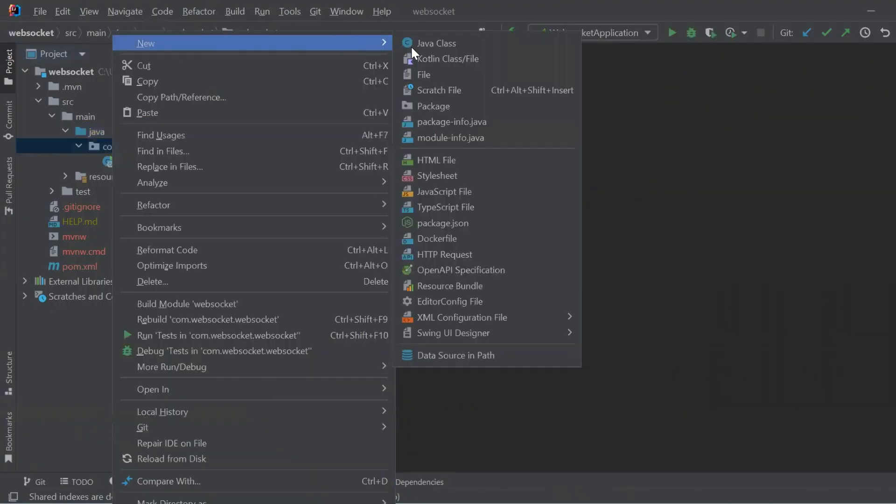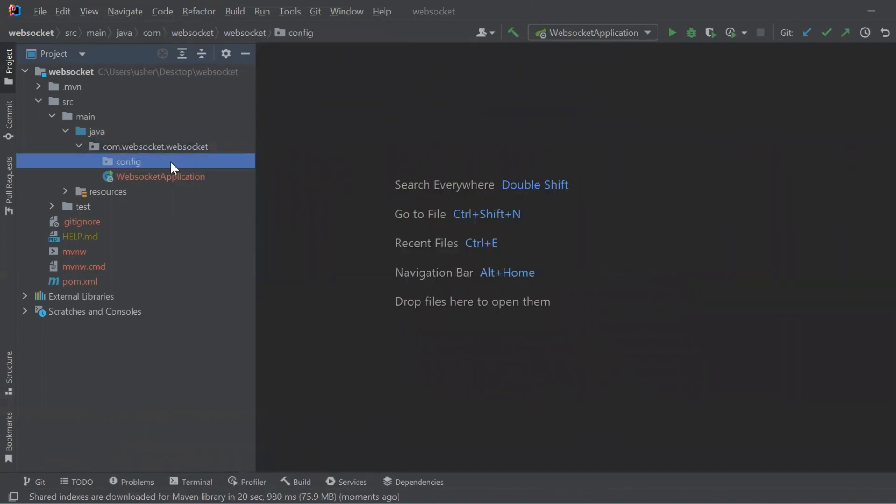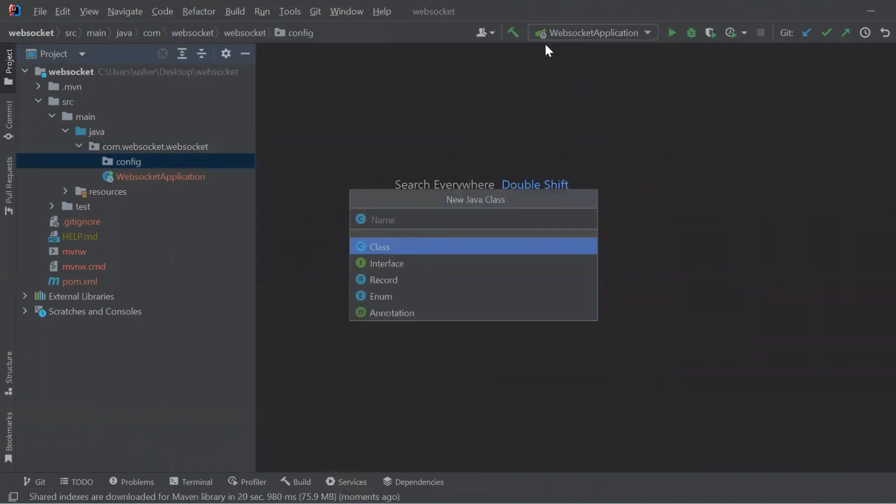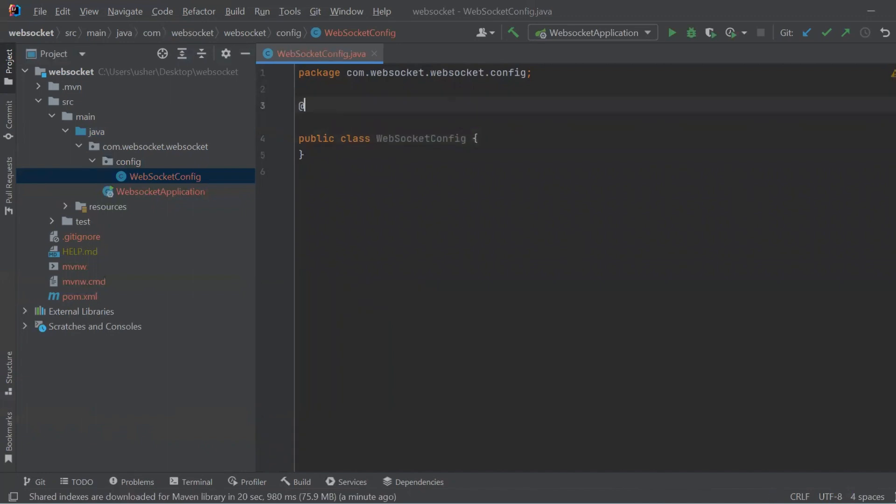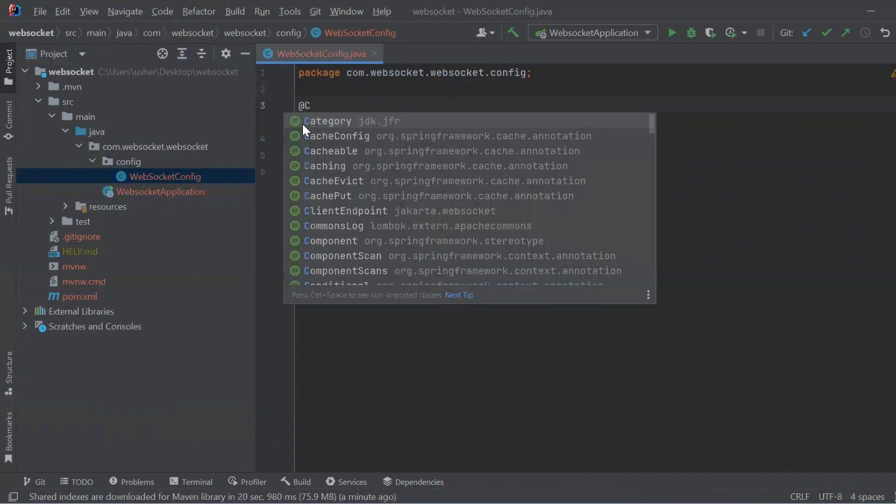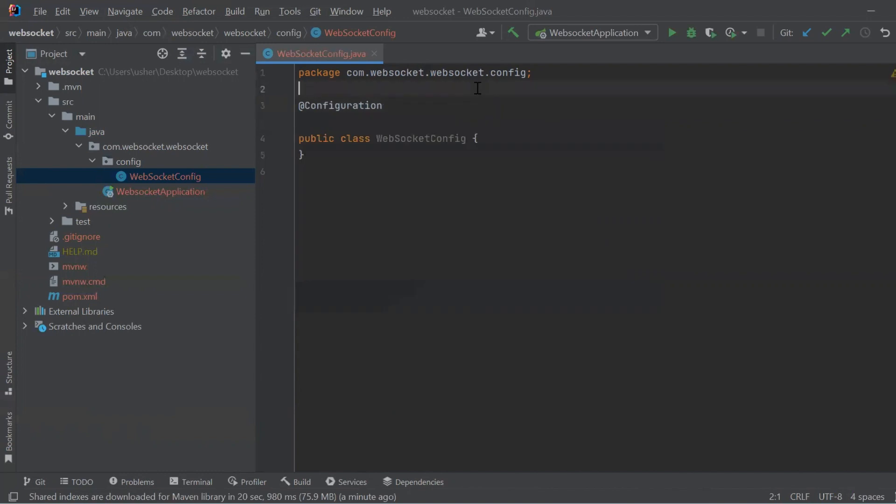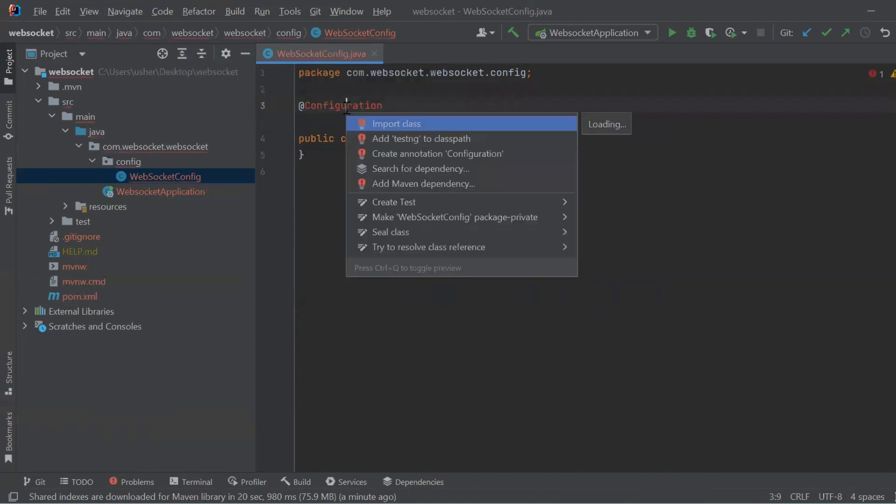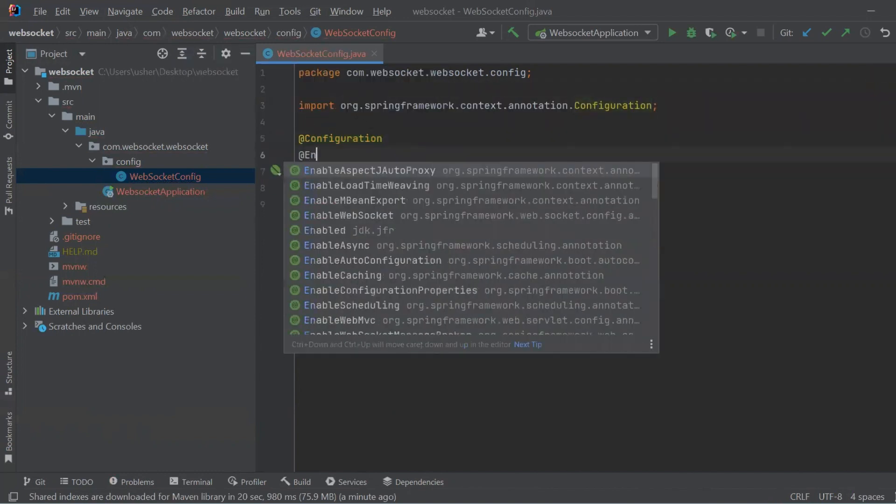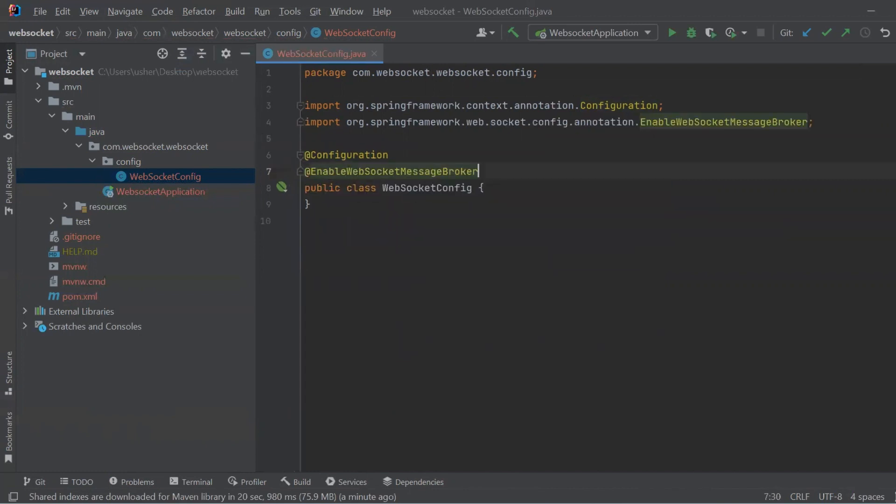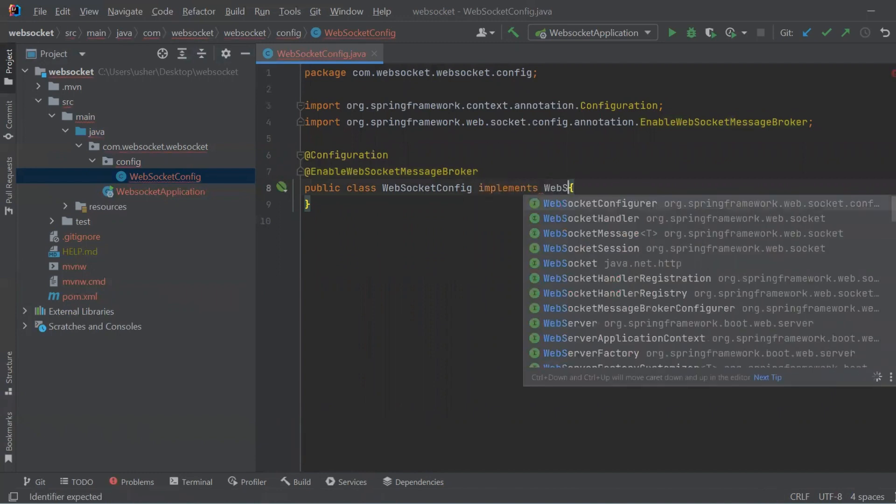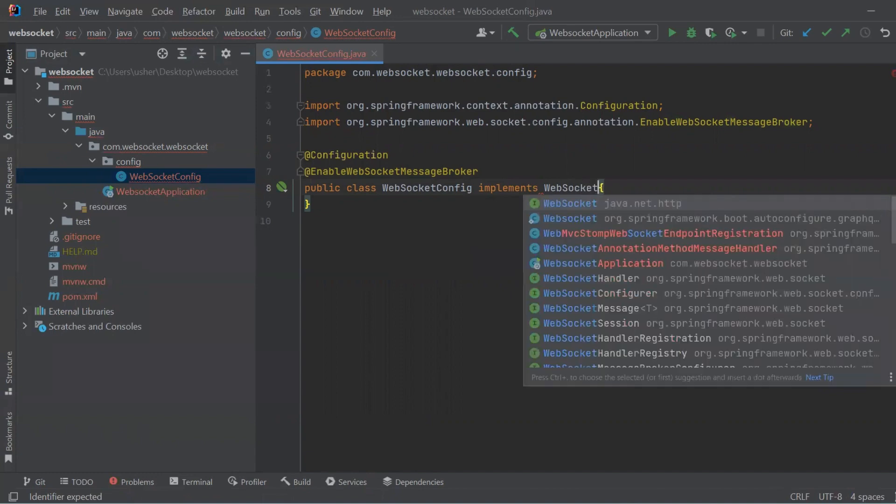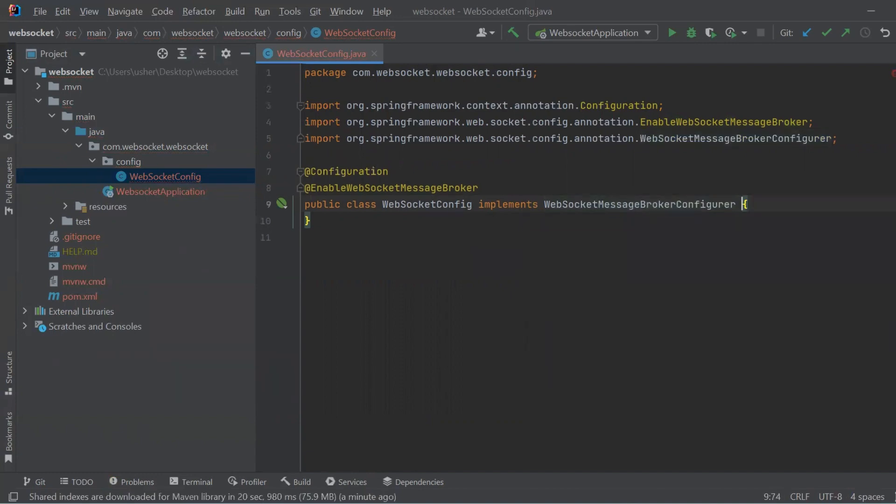Let's start by creating new package and configure class. This code is a configuration file for a chat application. It sets up a communication between different parts of application using WebSocket. WebSocket allows real-time communication between a server and a client. The configuration file ensures that messages can be exchanged between different parts of chat application.